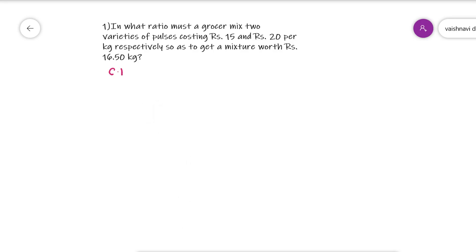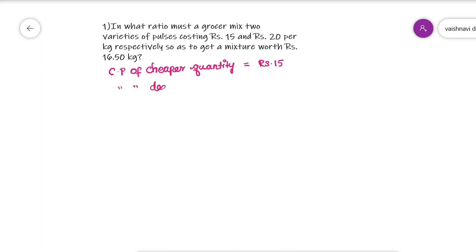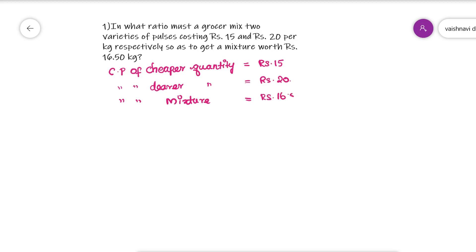In what ratio does Mr. Grouser make two varieties of pulses costing Rs. 15 and Rs. 20 per kg, so as to get a mixture worth Rs. 16.50? The cost price of the cheaper quantity is 15, the dearer quantity is 20, and the mixture is Rs. 16.50.